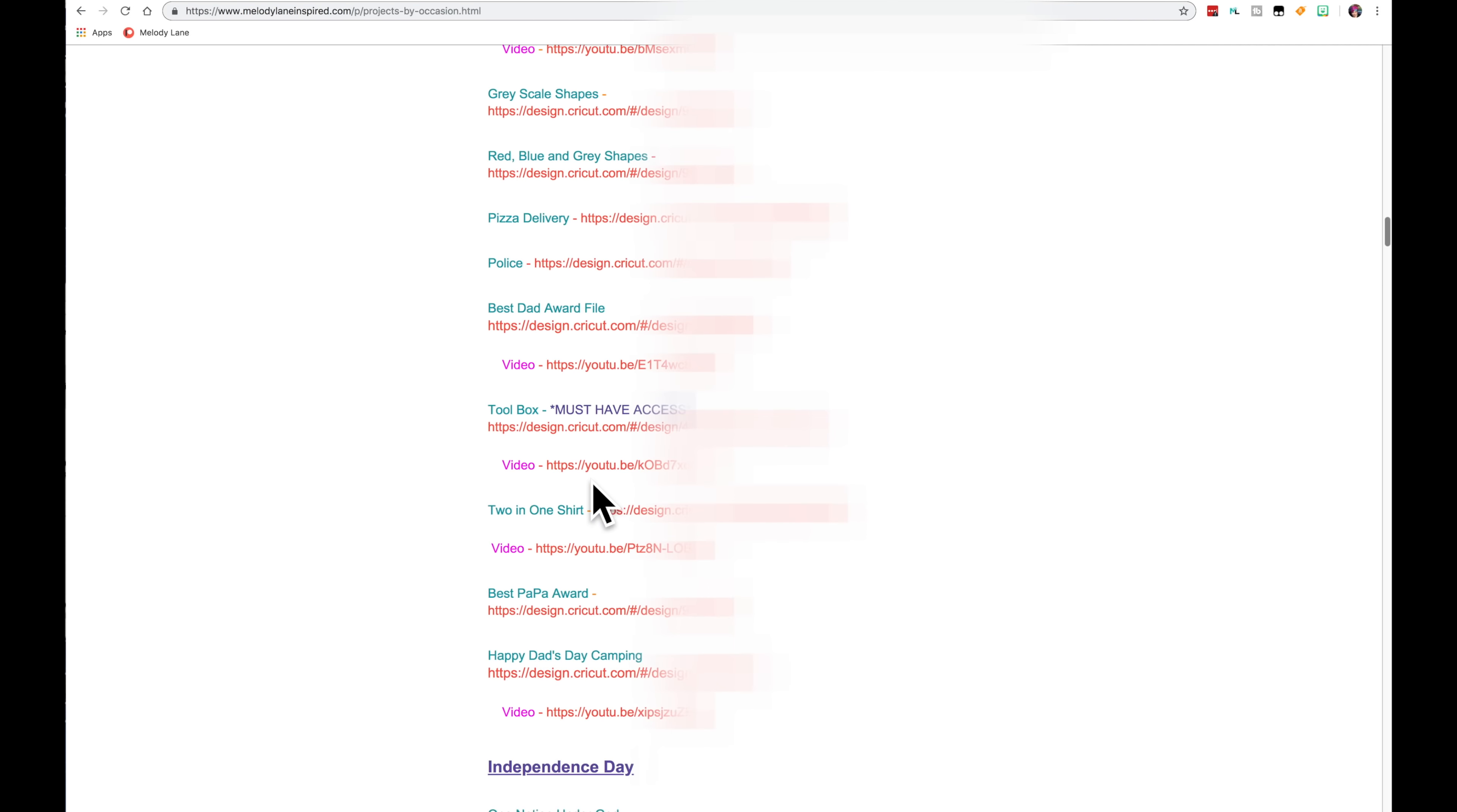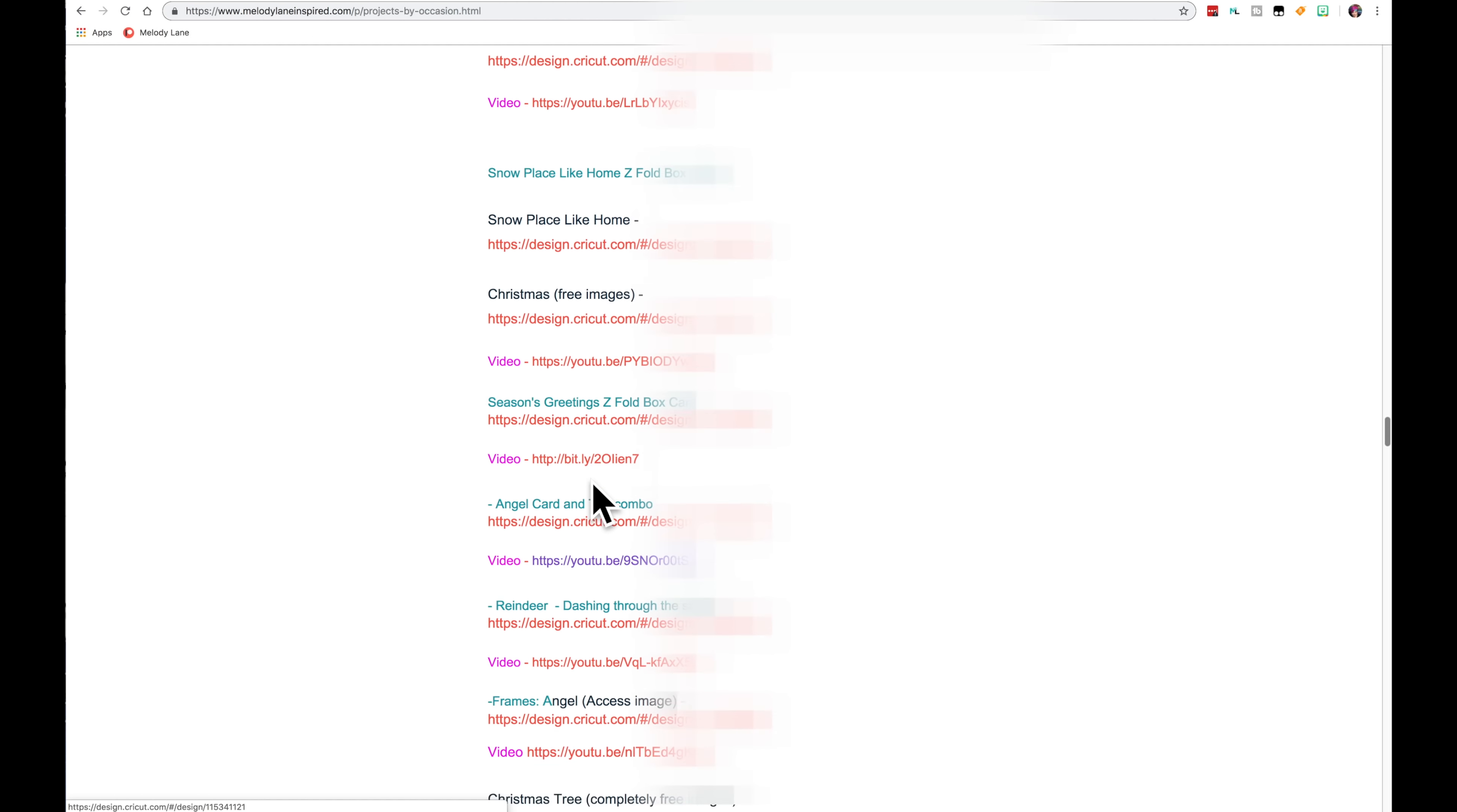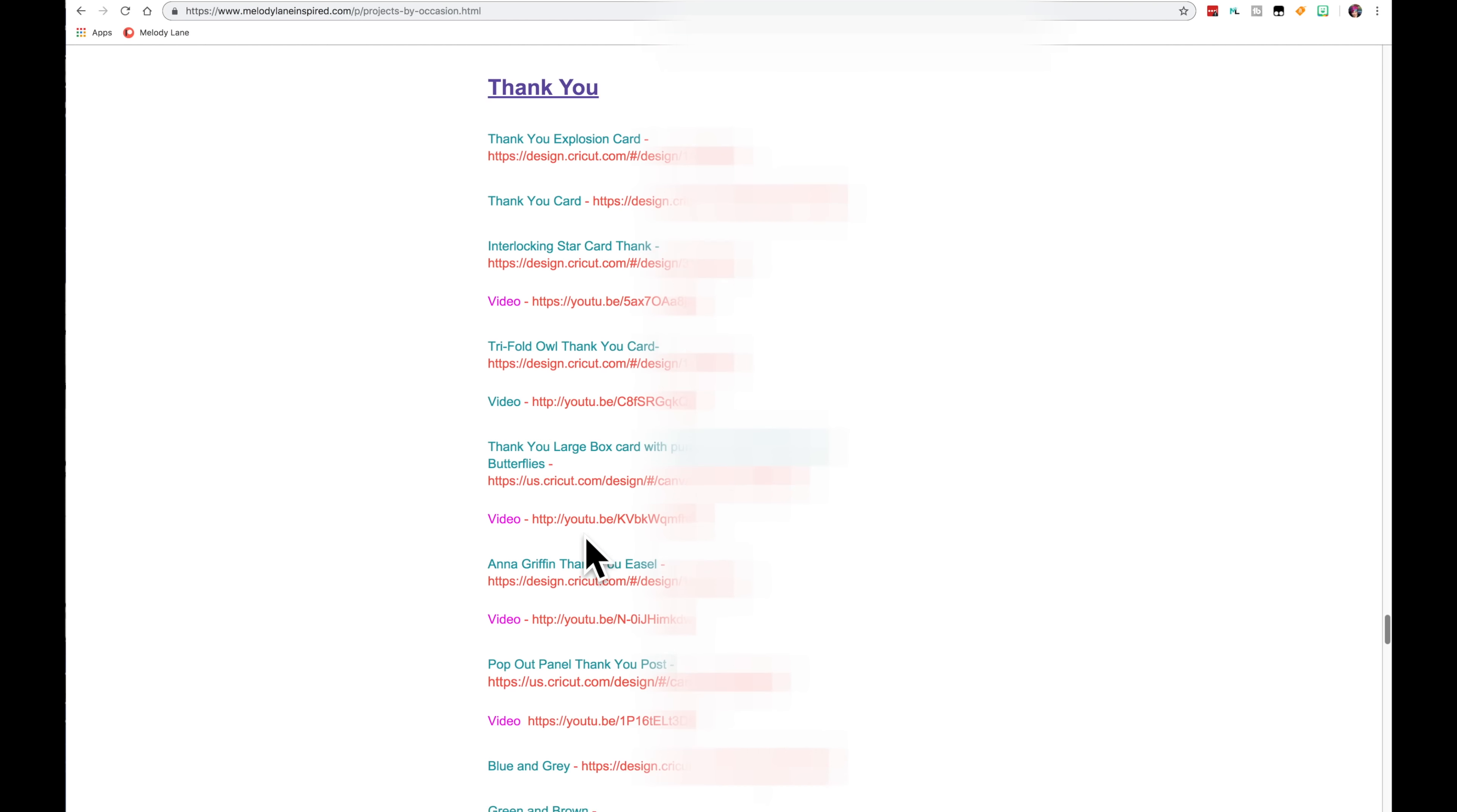And Father's Day, Independence Day, Fall and Halloween, Hanukkah, Christmas. And more Christmas. And birthday cards. Lots of birthdays.